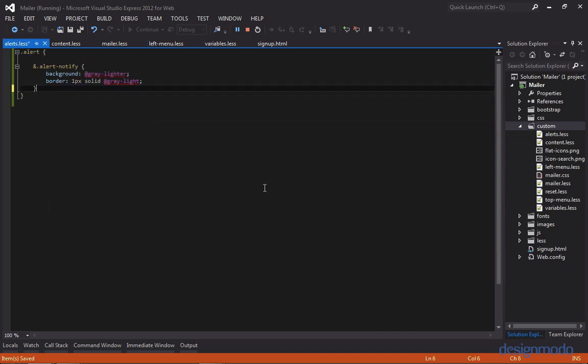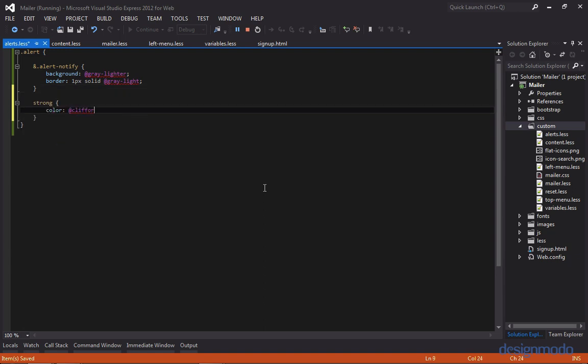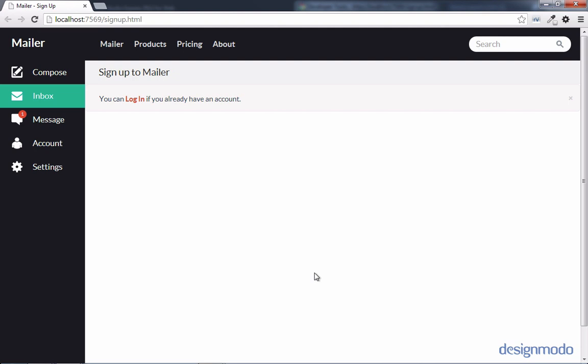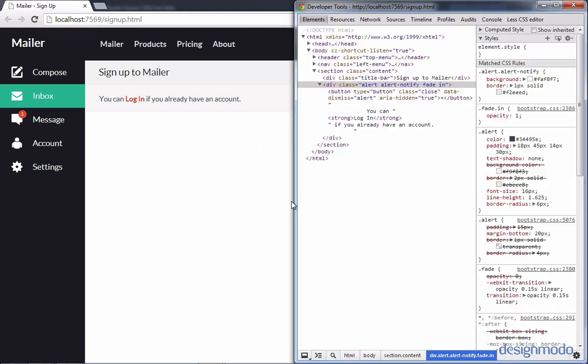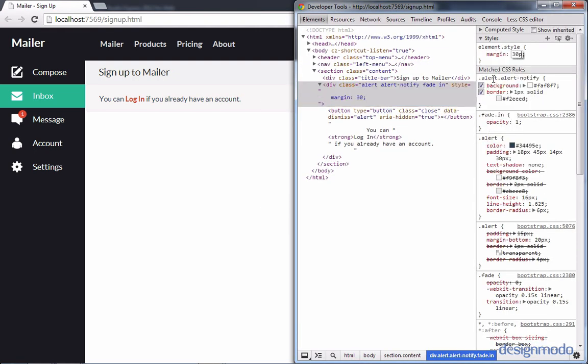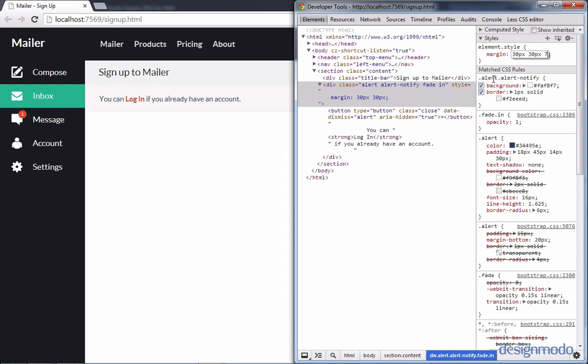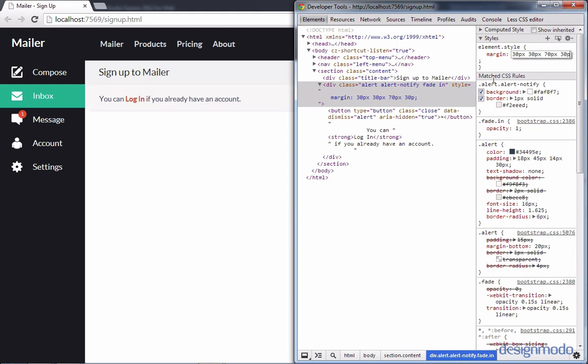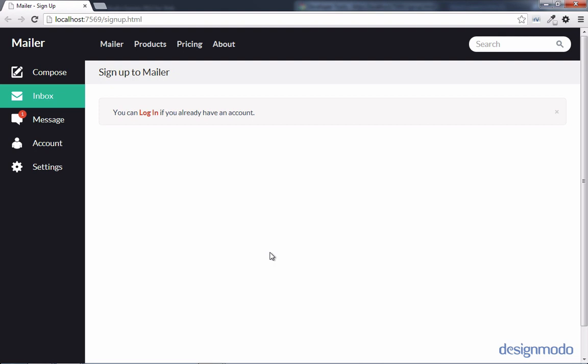We're going to need to add a strong style and set the color of the strong to Clifford red. Now in Chrome we have the proper styling, but we don't have the proper positioning. Let's inspect the element and set its margin: 30 pixels top, 30 pixels right, 70 pixels bottom, and 30 pixels left. Now you can see it's spaced out properly. We're going to add that margin styling inside our content style sheet rather than directly in alerts.less, because we don't want to apply that margin to every single alert — only to this one.